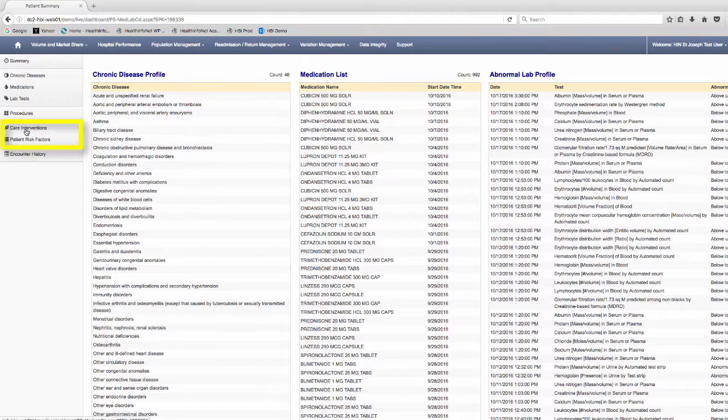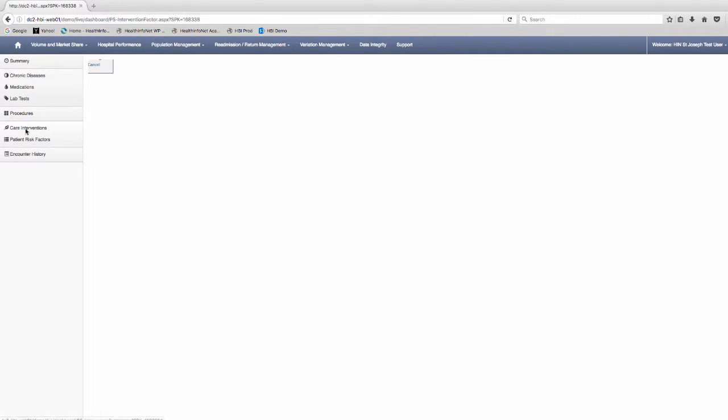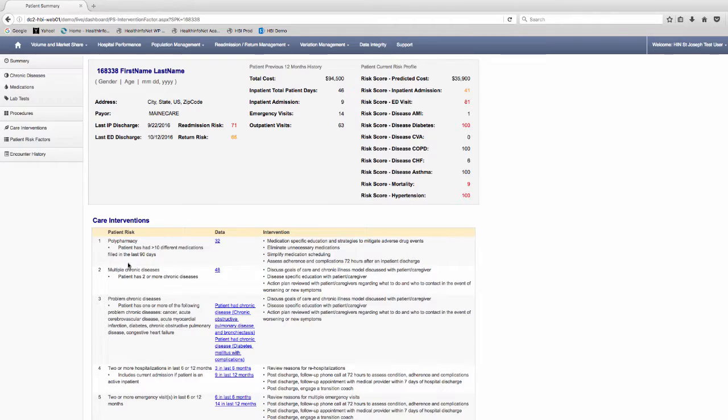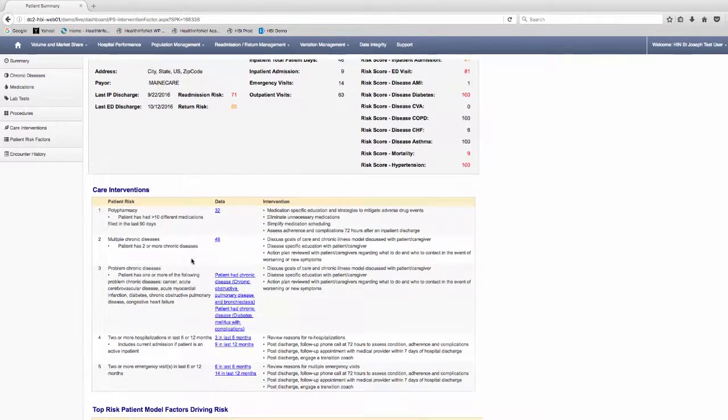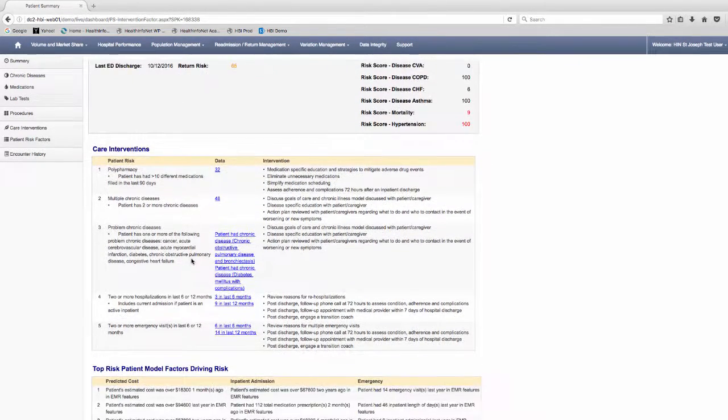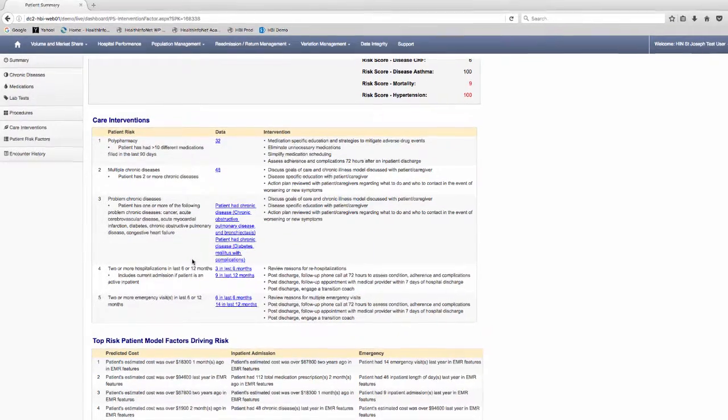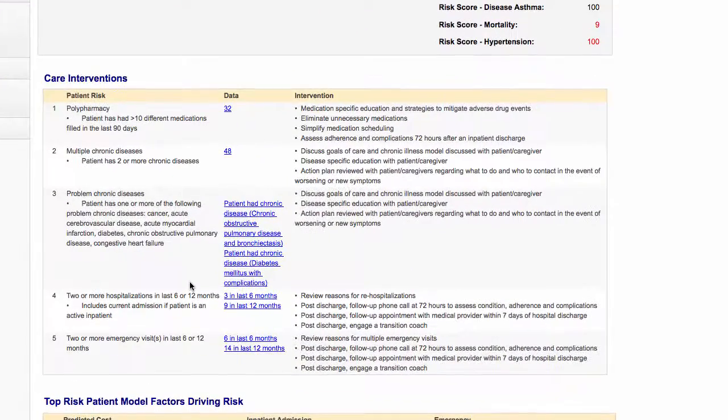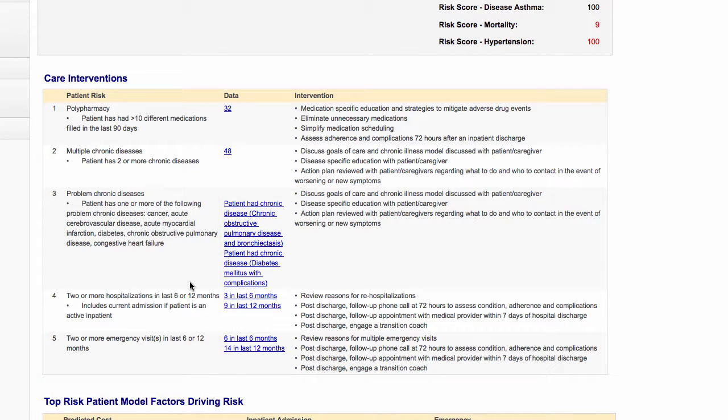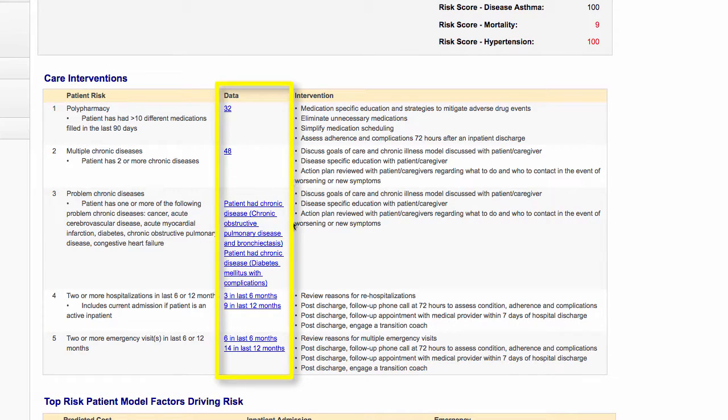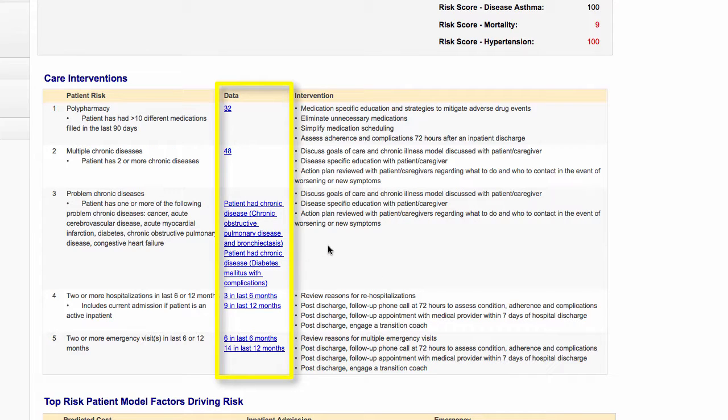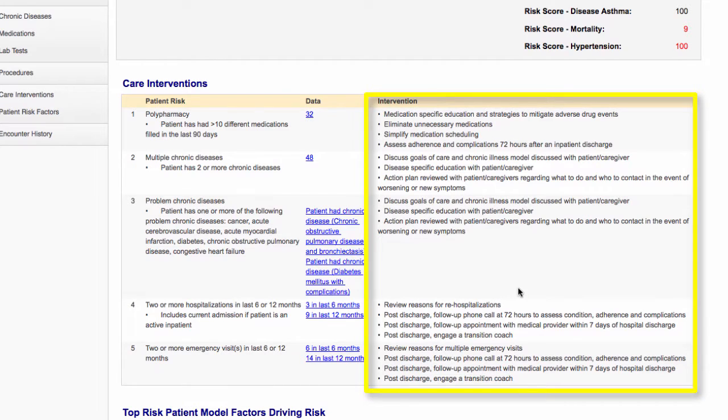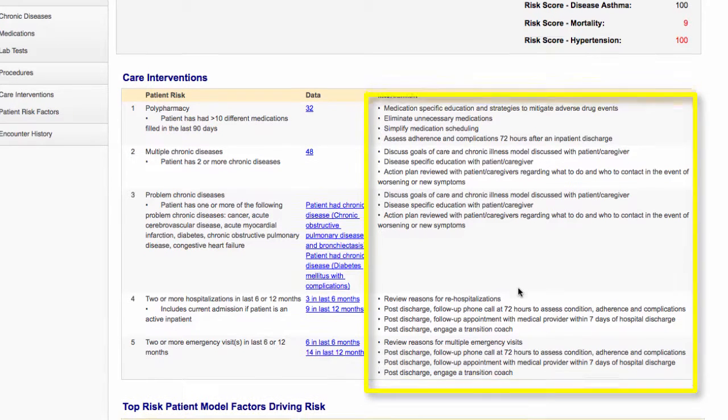Next are the care interventions and patient risk factors. The interventions are geared towards options for addressing areas of risk. These interventions are only listed if the patient has data that satisfies the intervention. The first column, patient risk, describes the intervention and rationale that supports it. In the data column are elements that satisfy this logic. Items listed here are highlighted to take you to the source of the information from within the patient clinical summary. Finally, in the intervention column are specific actions for patient care.